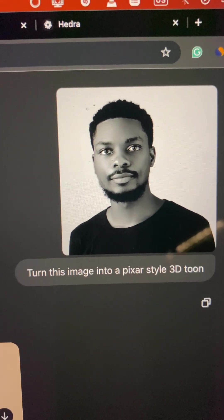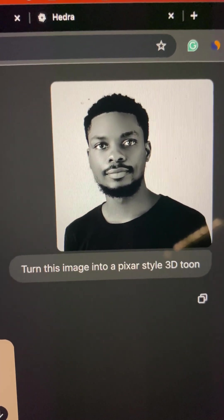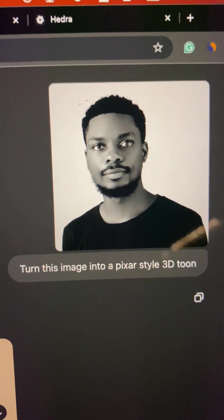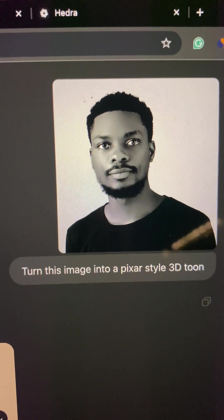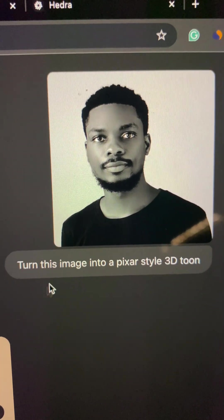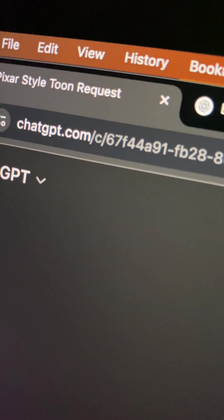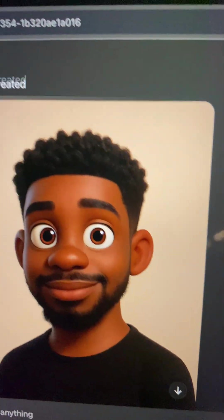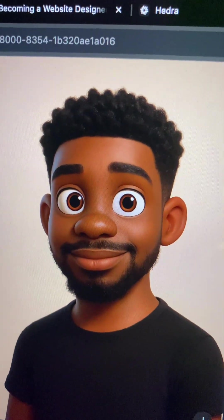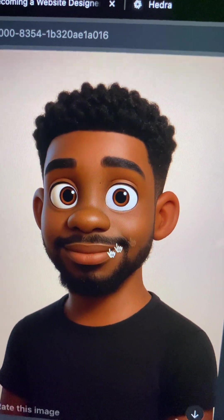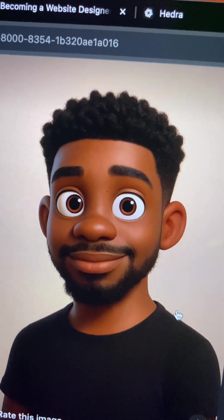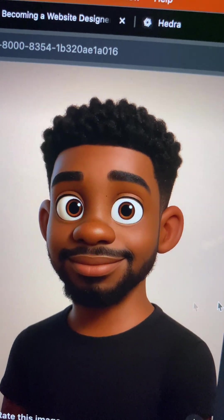This is how the idea started. I went on ChatGPT, uploaded this image into a picture-style 3D tool — this is chatgbt.com in case you don't know it — and then it came up with this result you see here.